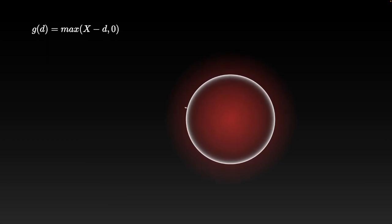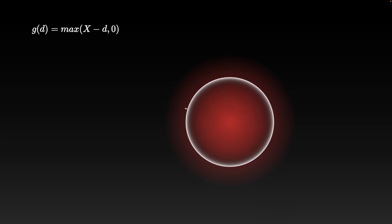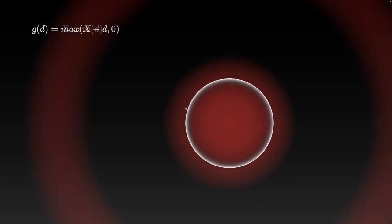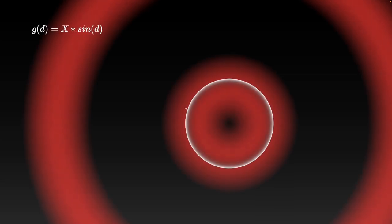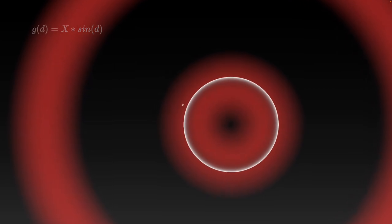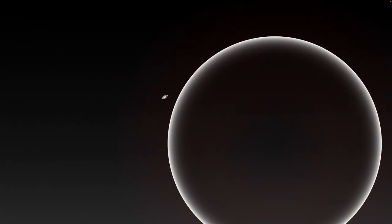Of course you can apply really any function to the distance. So we could go for a sine wave maybe. Although that really doesn't make a lot of sense. So let's go with the physical approach for now.